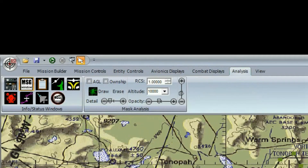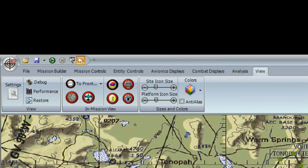The Analysis toolbar contains RCS and EW tools and can also bring up windows that give readouts on the currently selected entities, such as flight information, waypoint status, engagement status, and logs. The View toolbar gives you access to the program settings and options, focusing on how the software displays and behaves.